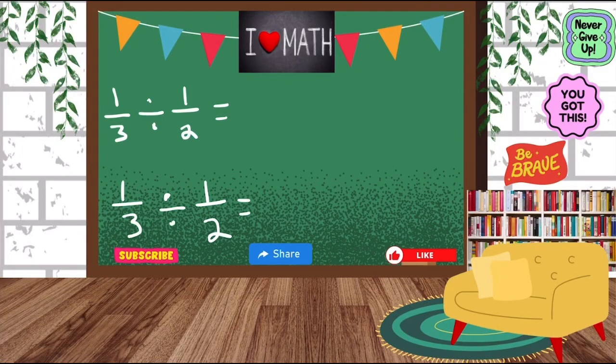Hi guys, welcome back to math class with Ms. Brown. In today's class, we will be dividing fractions.